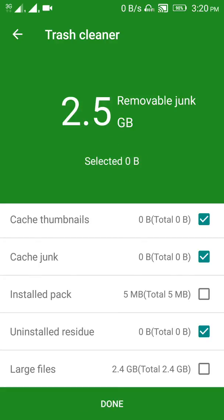It will clean the trash or any cache file without using any third party software like CC Cleaner or others. Thanks for watching.